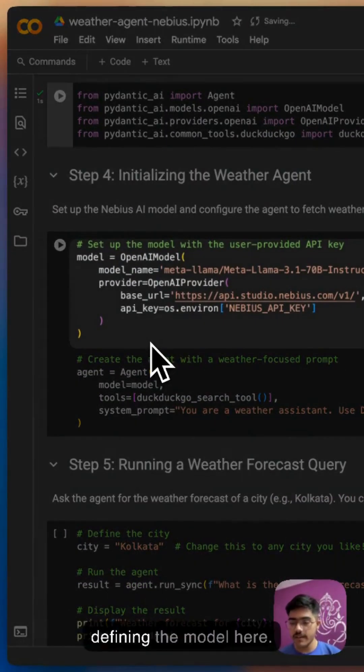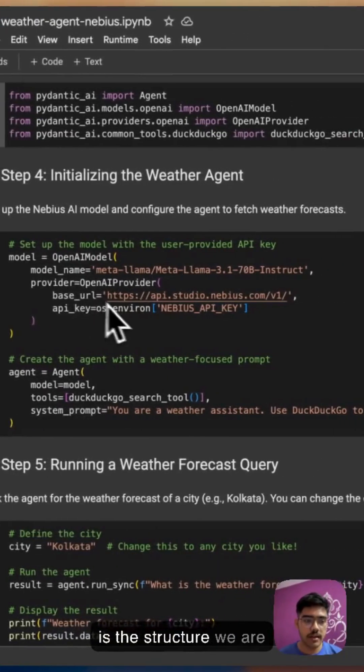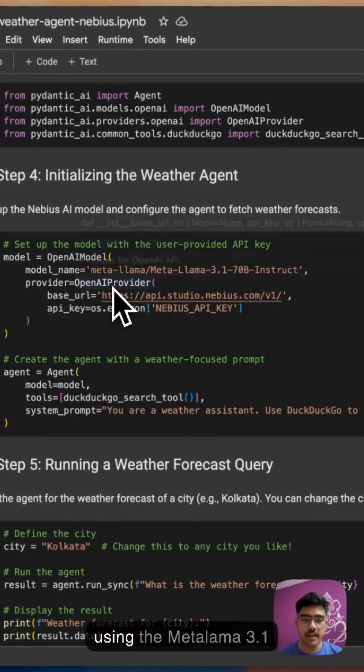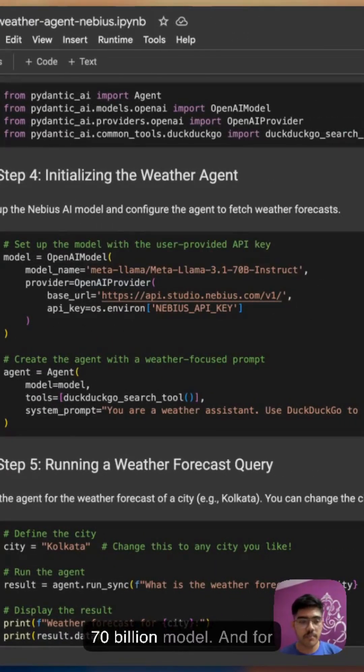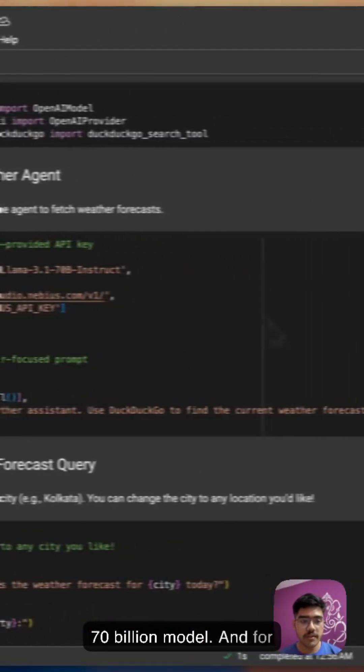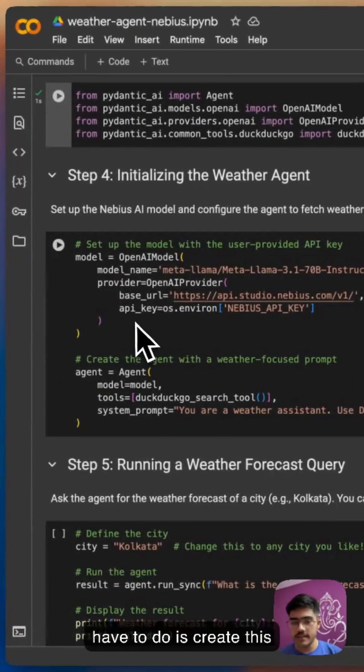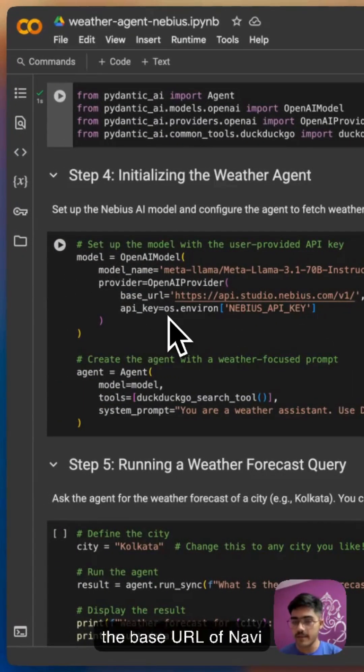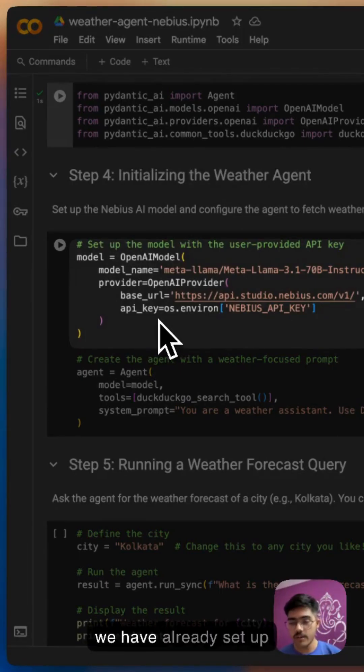First we are defining the model here. We are using the Meta Llama 3.1 70 billion model. And for the provider, all you have to do is create this structure and provide the base URL of Nebius AI and the API key.